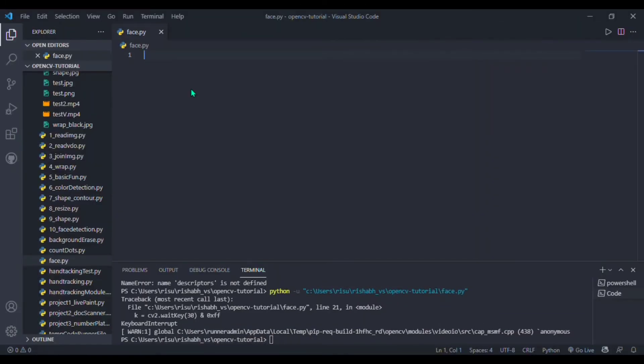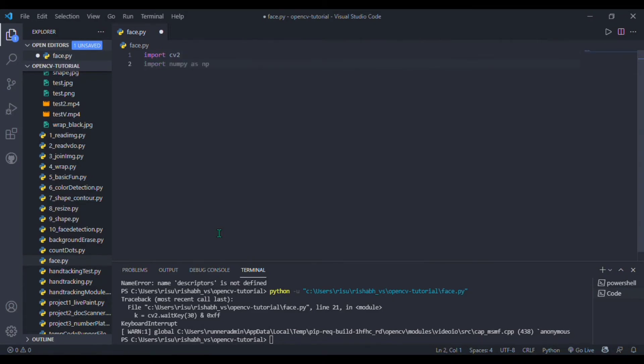Our fourth project is to detect smile in real time. For that, again I am importing cv2 library, will import numpy, and here I will write a comment something like 'smile detection in a video or image' and just press Ctrl+Enter.